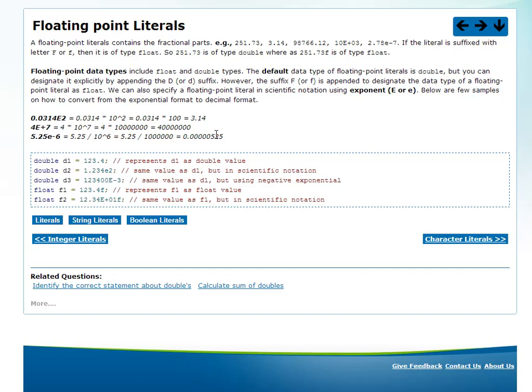Exponential format is useful for very big or very small numbers. For example, Avogadro's number — the number of molecules in a mole — is 6.023 into 10 to the power of 23. For 1 micro (10 to the power of minus 6), instead of writing 0.000..., you could simply say e-6 or e+23. Here are some examples: 123.4 in exponential format, and 1.234 as a normal double value.